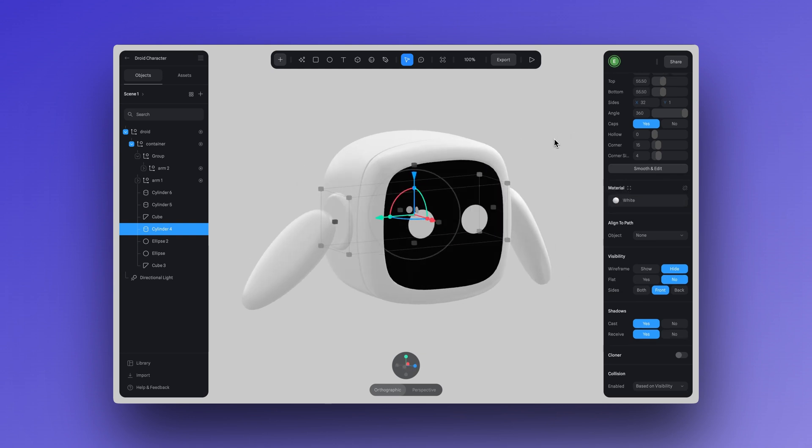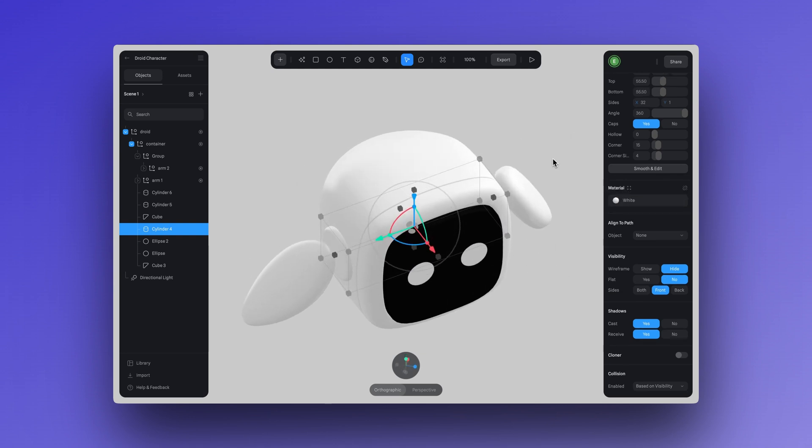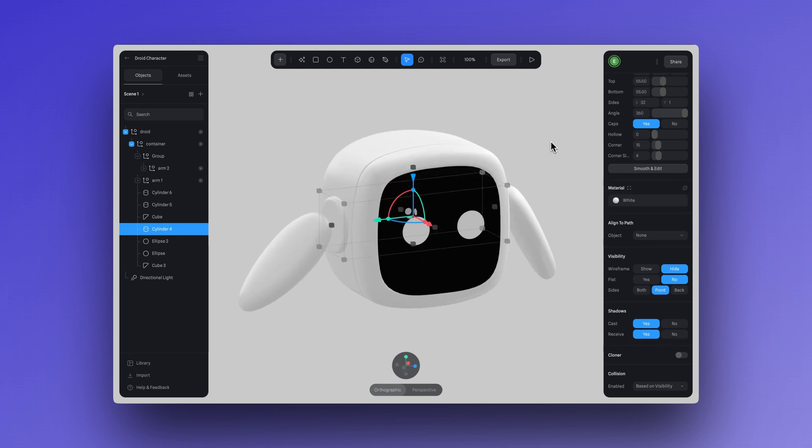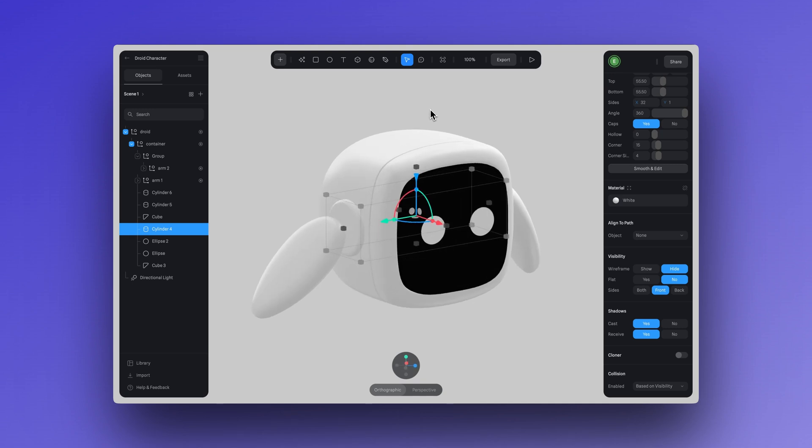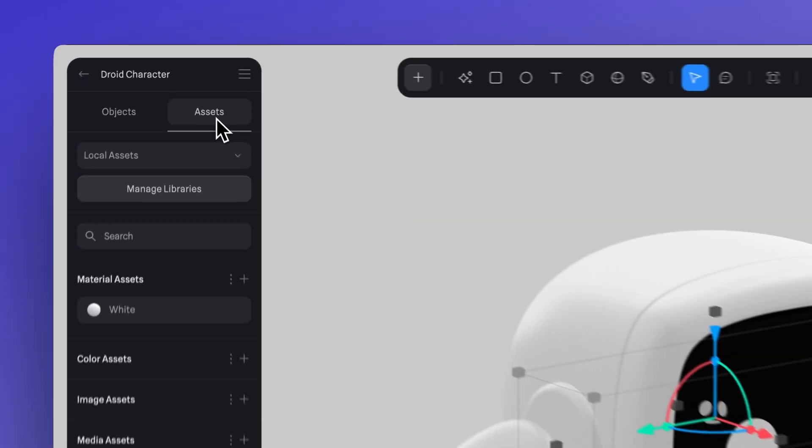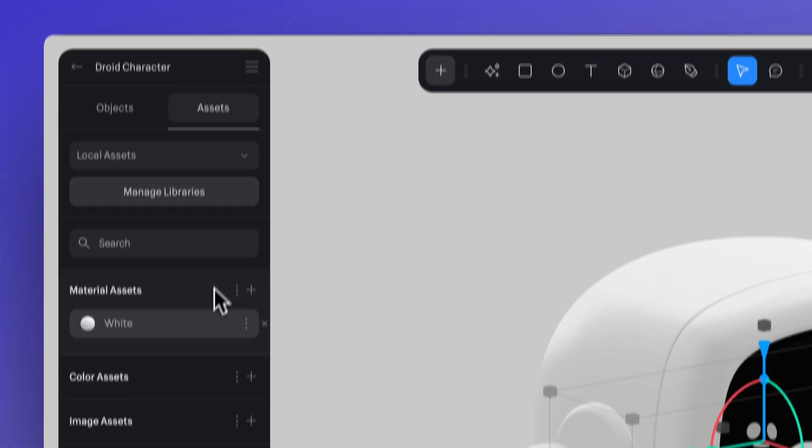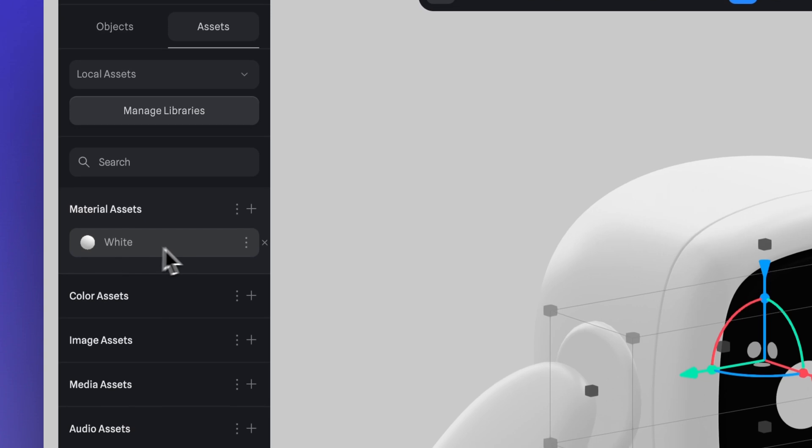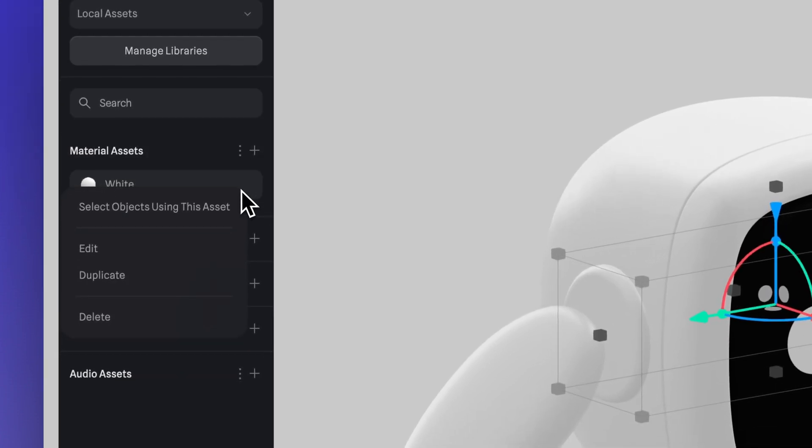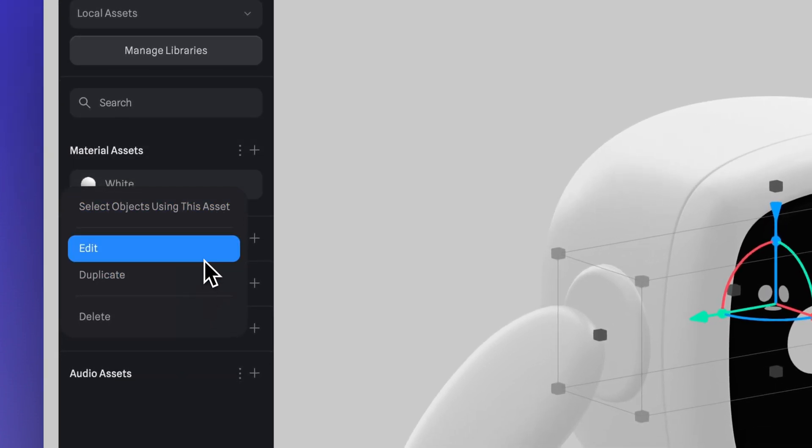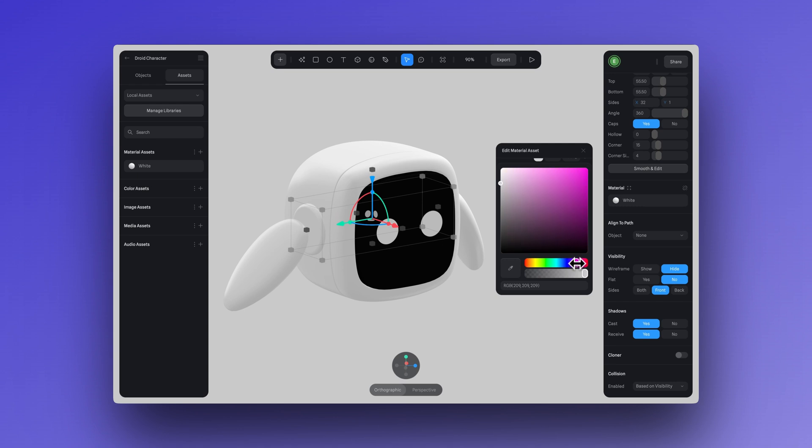If you want to edit your material asset, just go to assets in the left-hand panel. Click on that material asset and then here you can edit, and those edits will automatically be applied to any object using that asset.